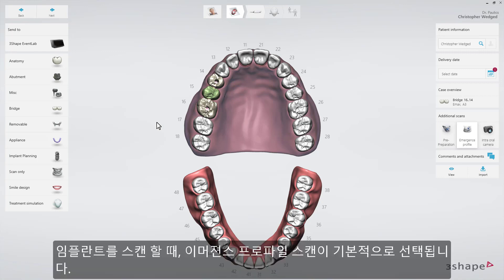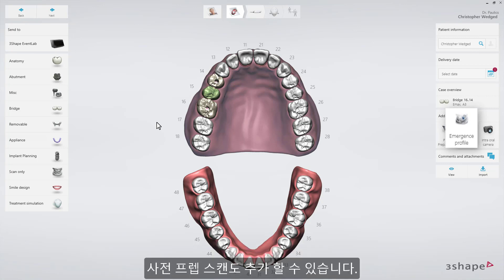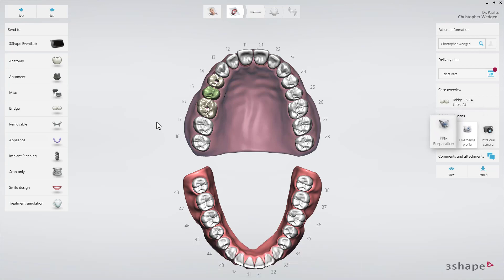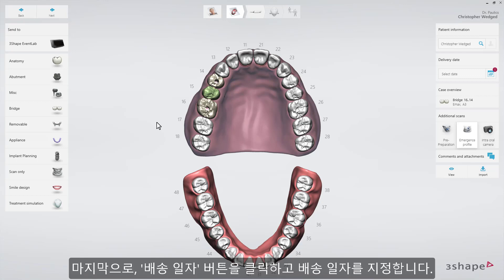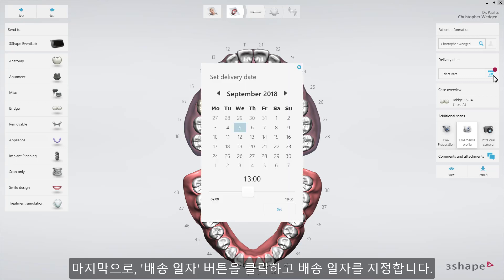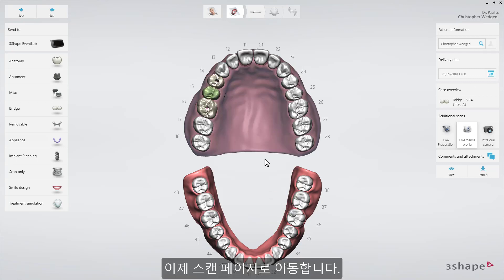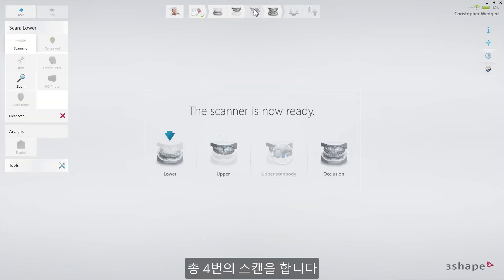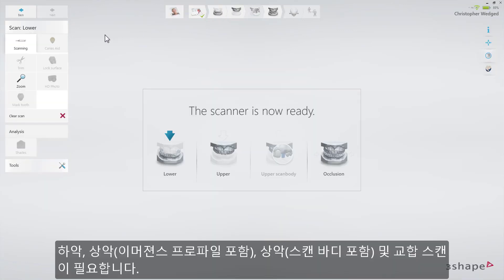When you scan implants, the emergence profile scan is selected by default. A pre-preparation scan may also be added. Finally, set the delivery date by clicking the Delivery Date button. Now proceed to the scan page. You will have four scans to do: lower arch, upper arch with emergence profile, upper arch with scan bodies, and occlusion.